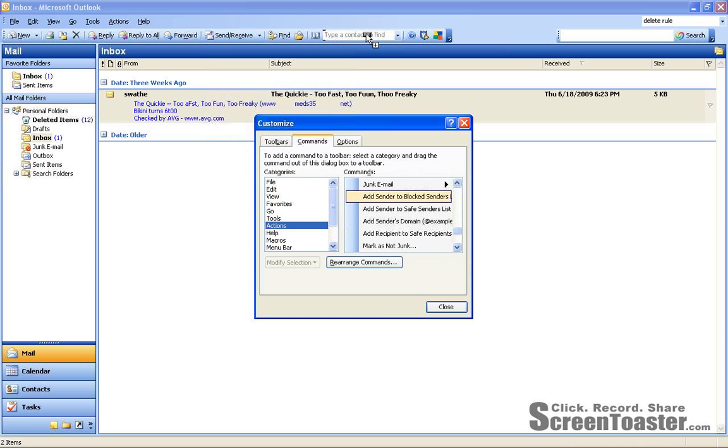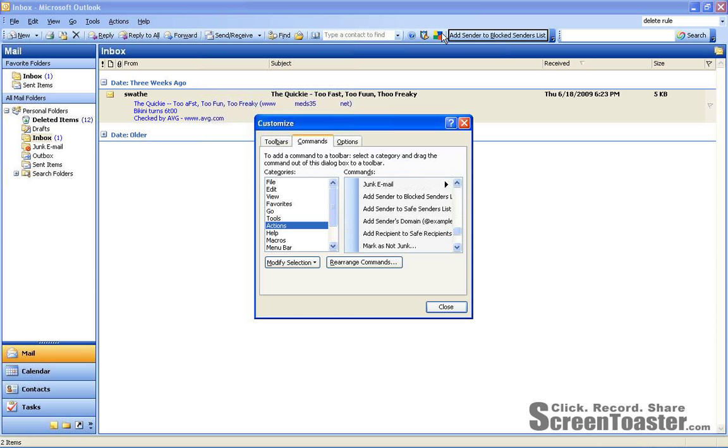You want to think about where you want to place the button. I'm not going to use this all that often, so I'm going to put it here on the end. Now you'll find add sender to block senders list as a button at the top.